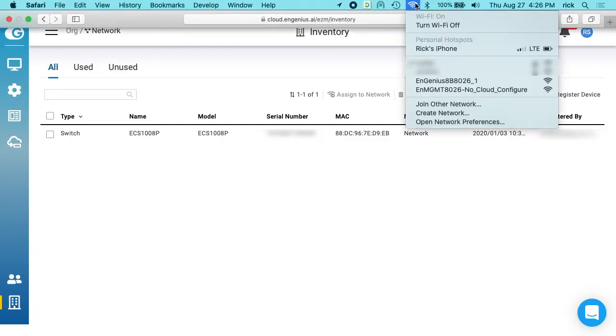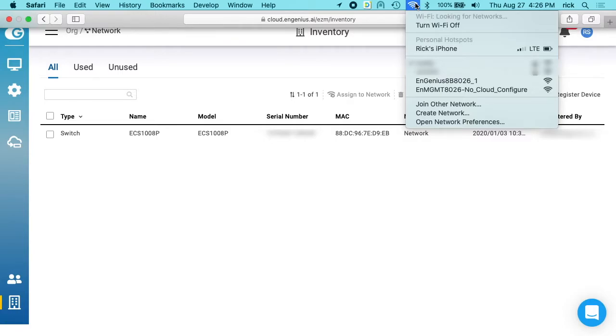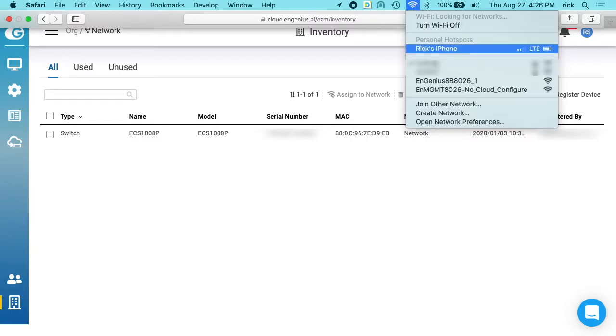I have two access points here for EnGenius. The top one puts me on my LAN, but that won't let me know the IP address of the access point. The second one is a management access point, so I want to select the management access point.